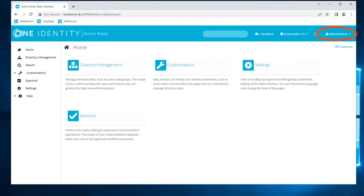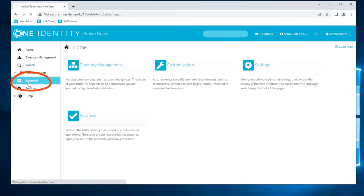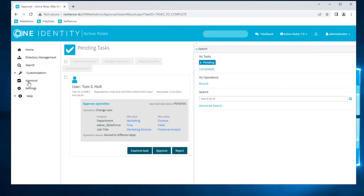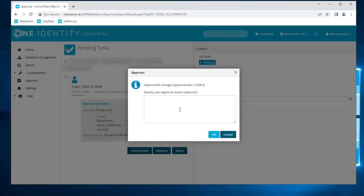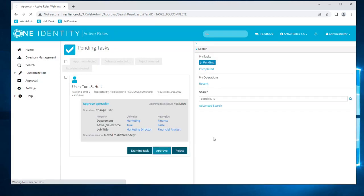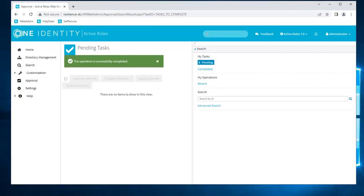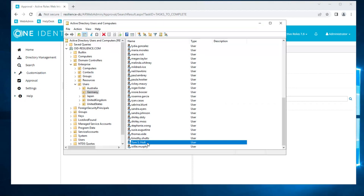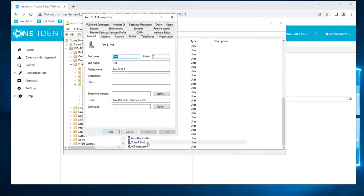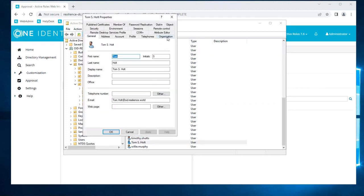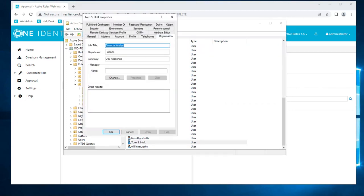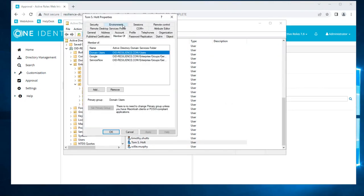If we log into ActiveRoles as an administrator and we go into the approval tab, we can see that that request is now pending approval. So the administrator can open the approval tab, validate the decision, and now Salesforce should have been removed from Tom's profile. If we have a look at the groups he's a member of, he's no longer part of Salesforce, so he won't have this application anymore.